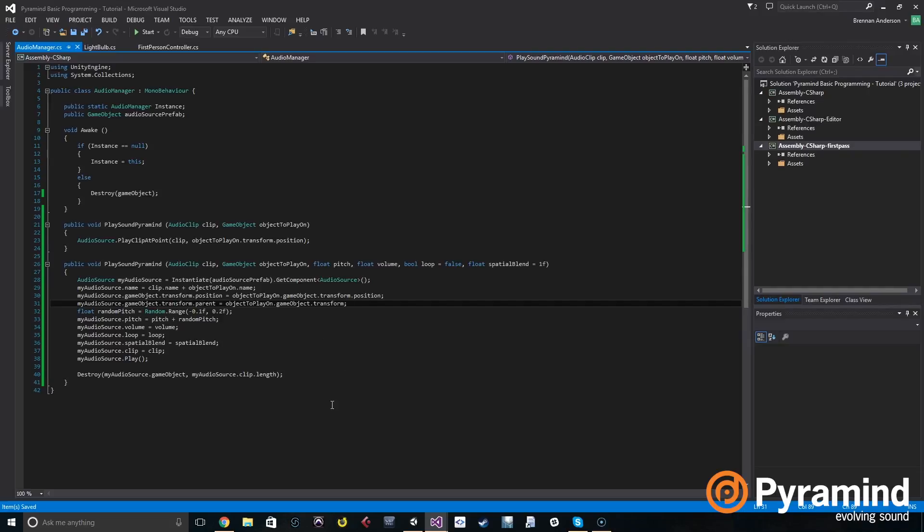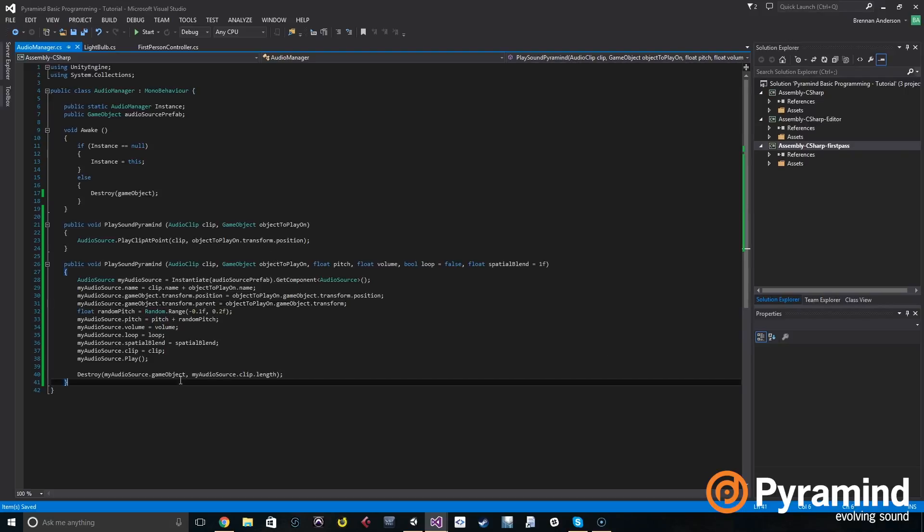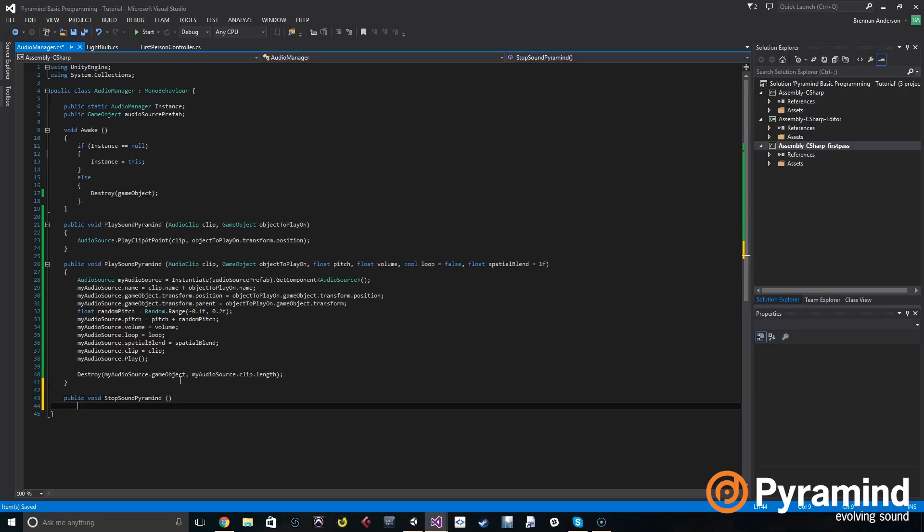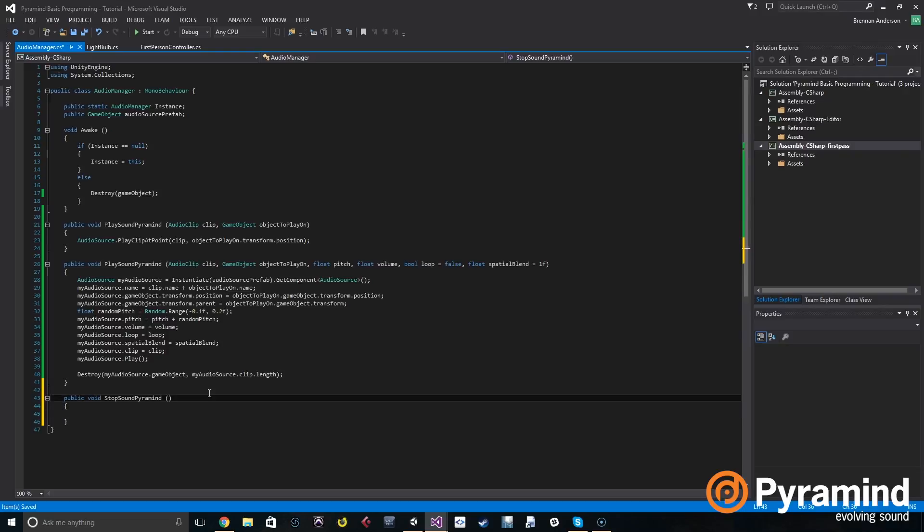Now let's continue on to the stop function. We need to actually create our own separate stop function, so we'll do that under the play function and call it public void stop sound pyramid, and that is going to take a string. A string is basically a string of characters or a word. String sound to stop name.